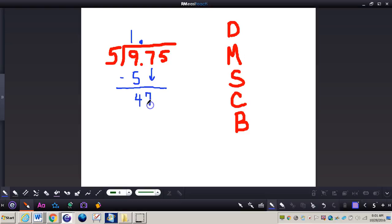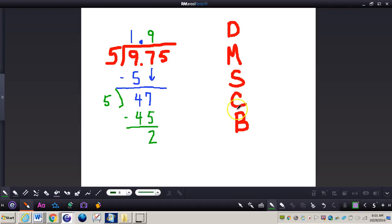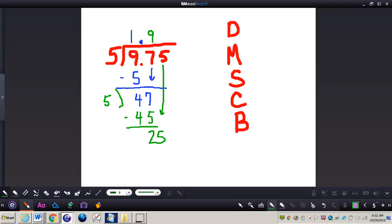So I have 47. Using a different color of ink for this next group. Now I'm going to divide again — I brought down, so I go back up to dividing. 47 divided by 5: the most amount of times 5 can go into 47 is 9 times. 9 times 5 is 45. I subtract, and I have 2. I check it — 2 is less than 5, so I can bring down my next number, which is 5.